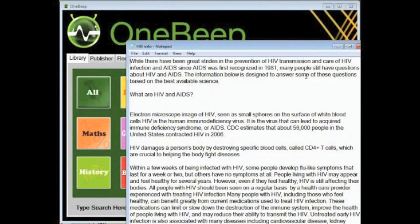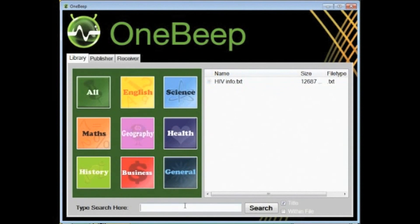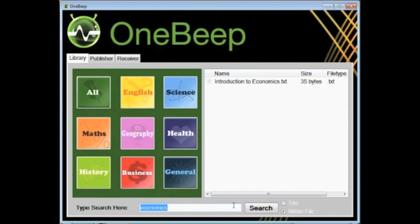Children can also search the OneBip library for whatever they might be looking for. The search function can be used to search through the titles of the files, and they can also search the contents inside the document. For example, if a child would like to see a tutorial that they have previously received to hone their subtraction skills, they can easily go straight to and open the specific document.